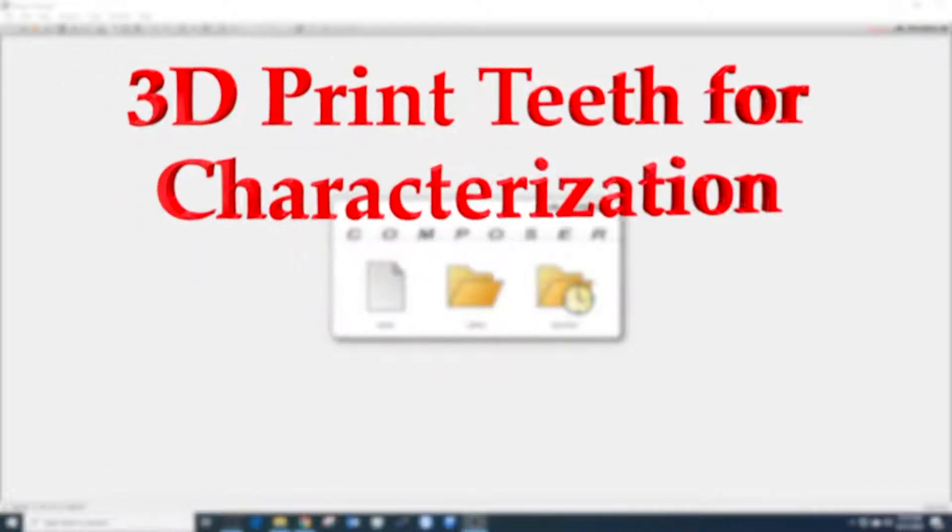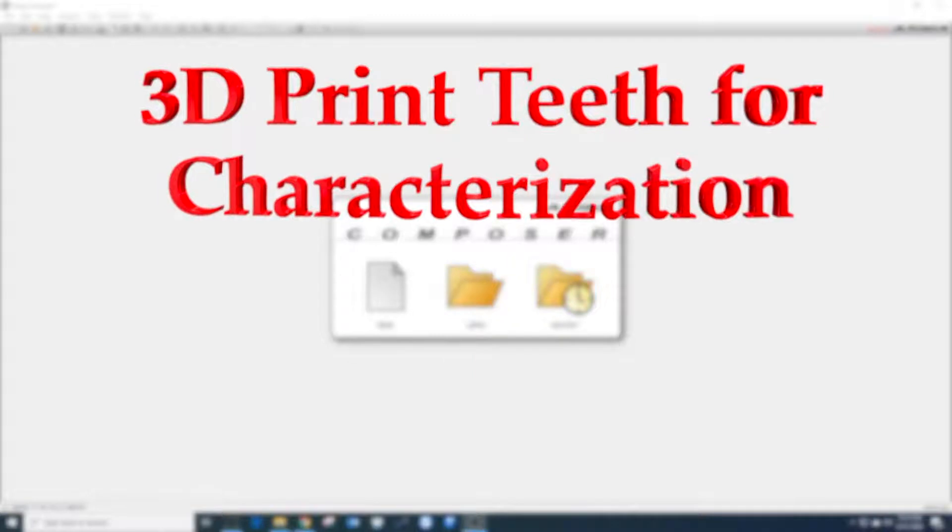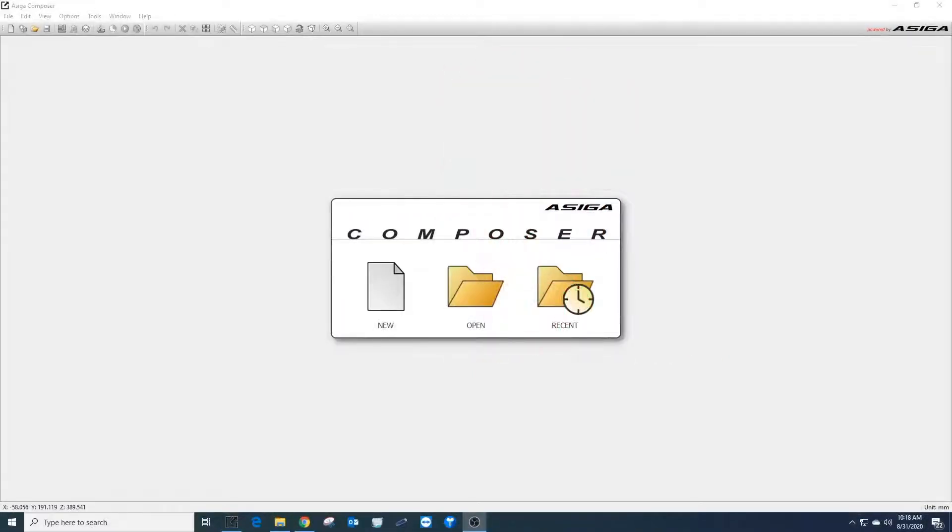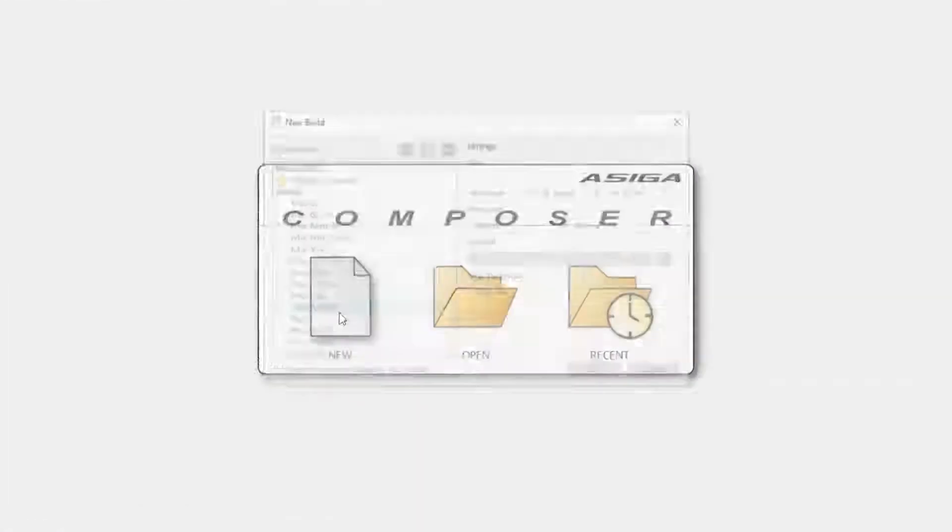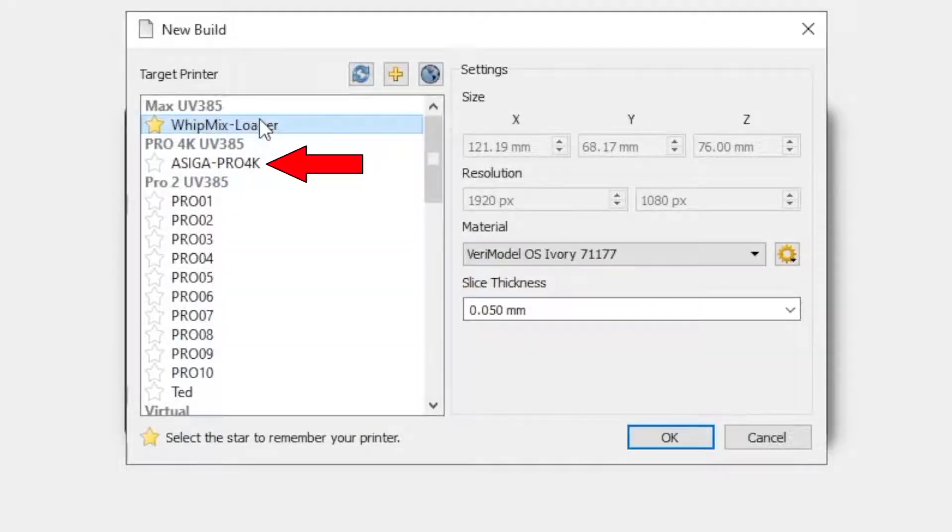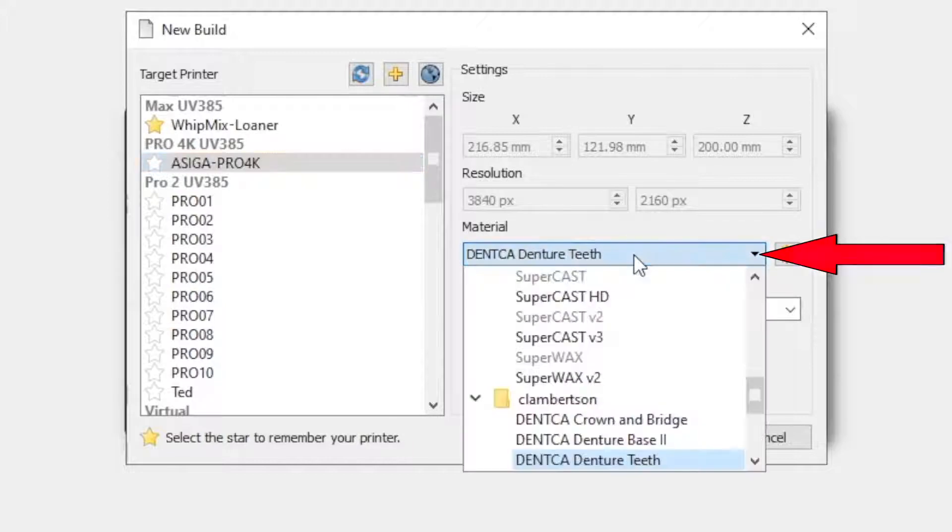How to 3D print teeth for characterization. Start by selecting the new build option when the program loads. Locate the preferred printer for use and select the material to use for the print.